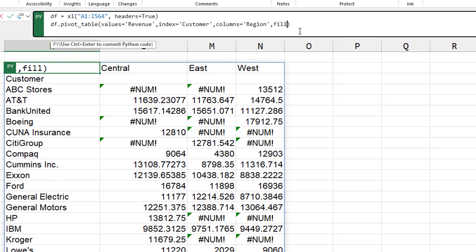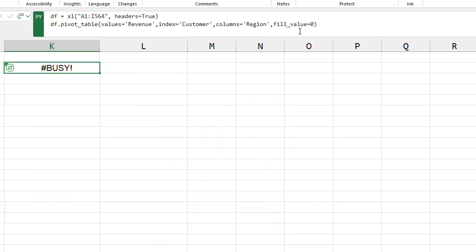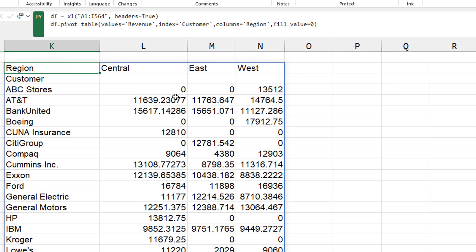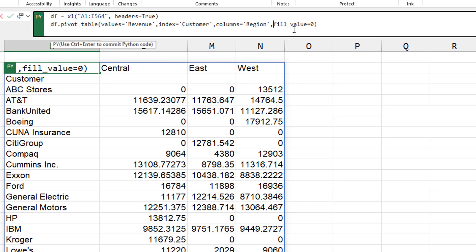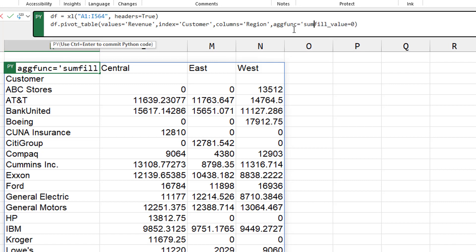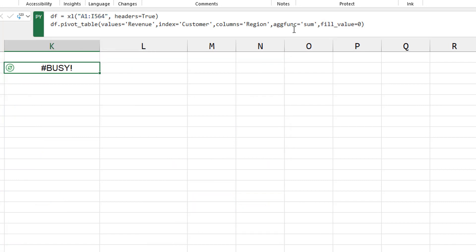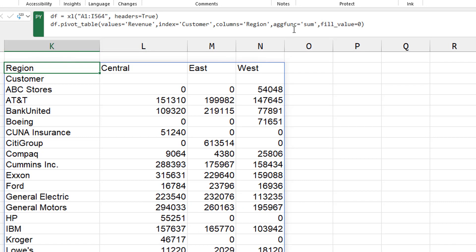That's called fill underscore value is equal to zero. Control enter. All right. Good. That's great. And then by default, the agg function is going to give us an average instead of a sum. All right. Good. So we're back to proper sums there.